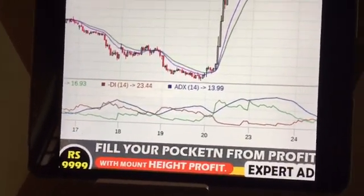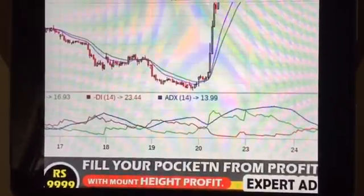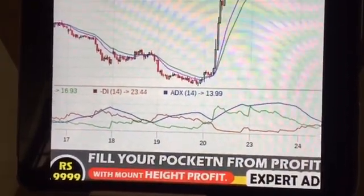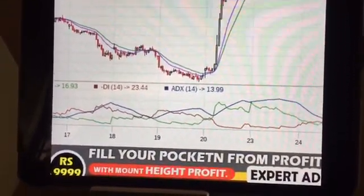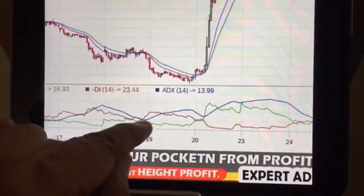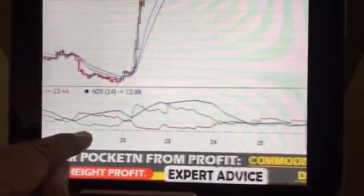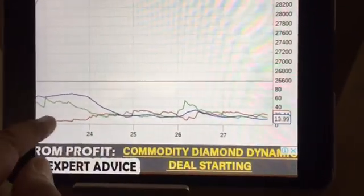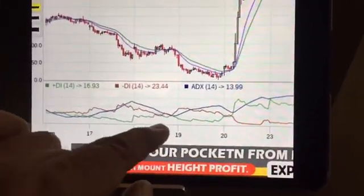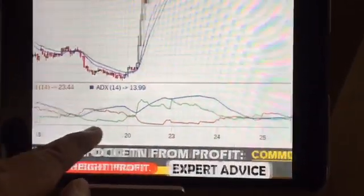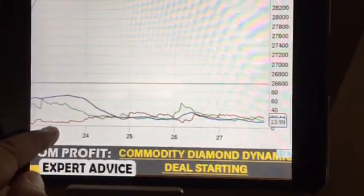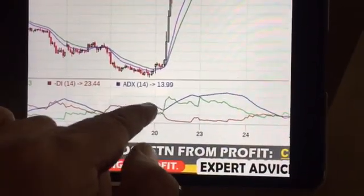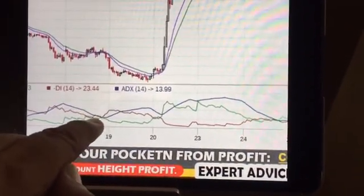In ADX trading, one needs to develop observation skill more rather than focusing on specific levels. At the start of a movement, ADX generally is around the 14, 15, or 20 level. Many people believe ADX gives more movement above 25, but in my opinion whether ADX is rising or falling is more important than specific levels.